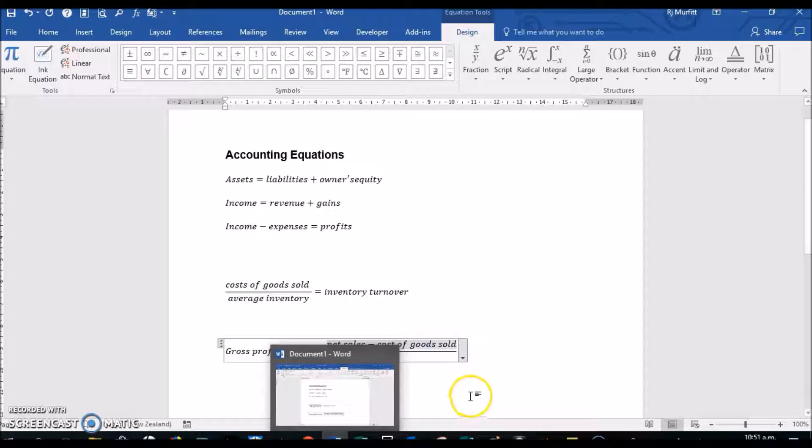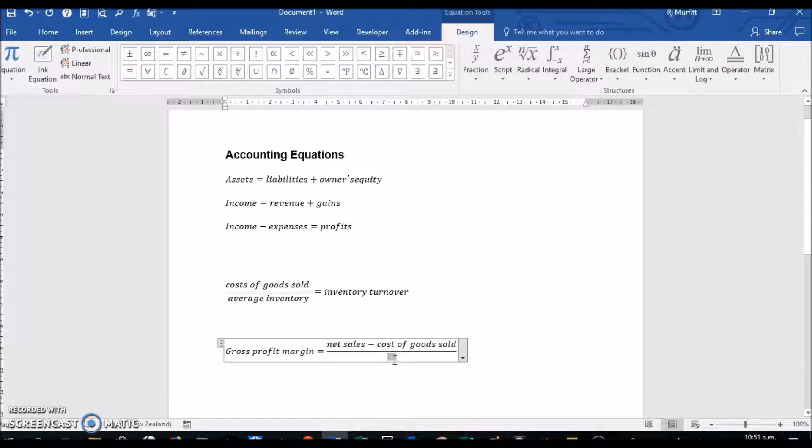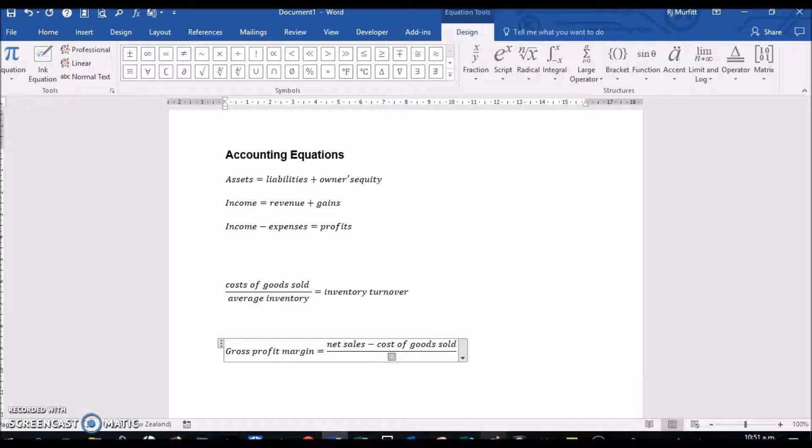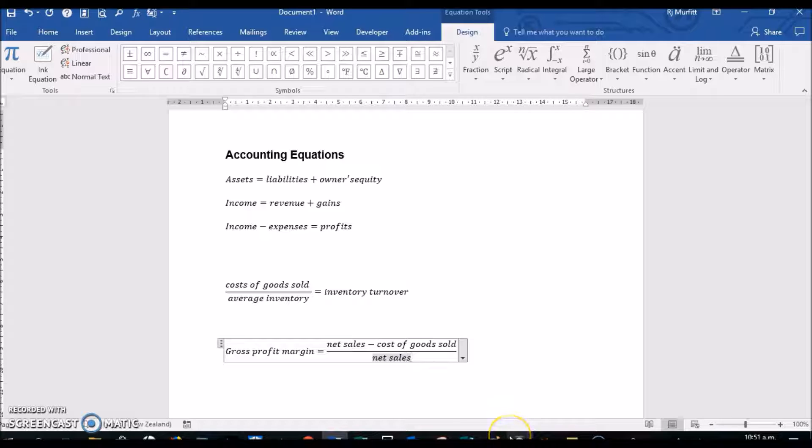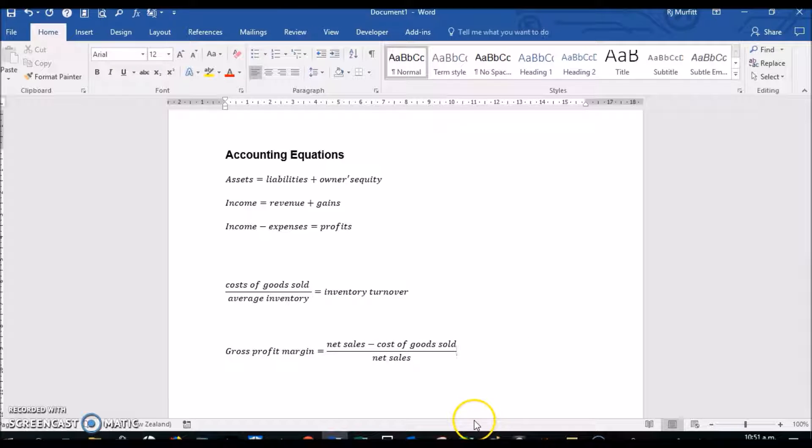And in the bottom, it will be divided by Net Sales, and click outside the box.